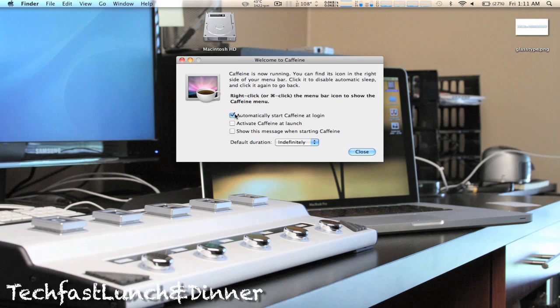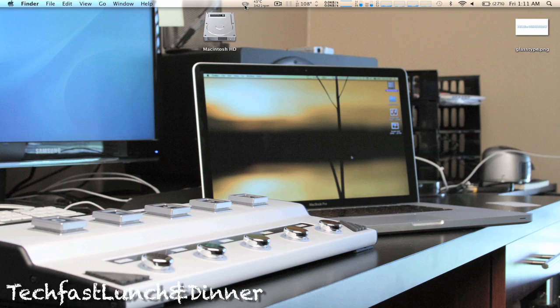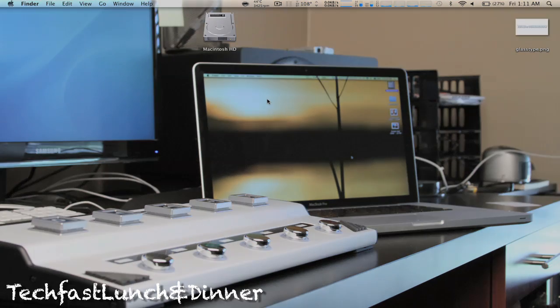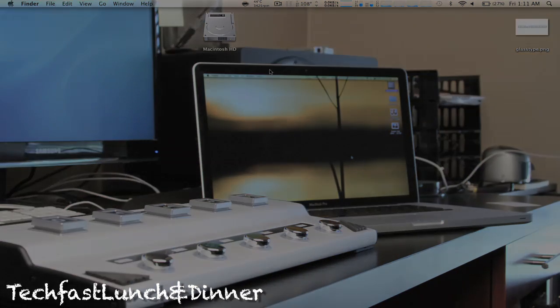I know you can control sleep options in the system preferences, but this is all about time saving and convenience to me. Plus, with that little cup of coffee up there, it makes your Mac a hell of a lot cooler to show off.